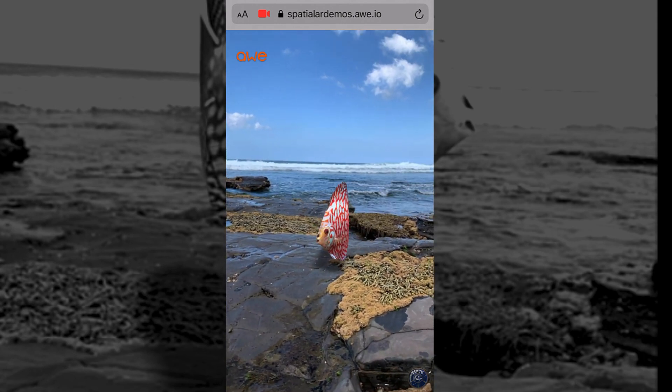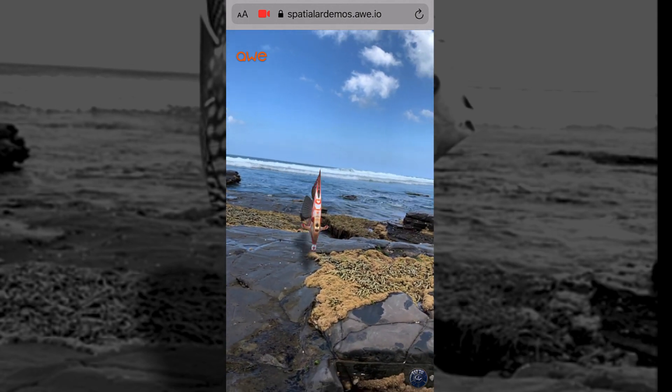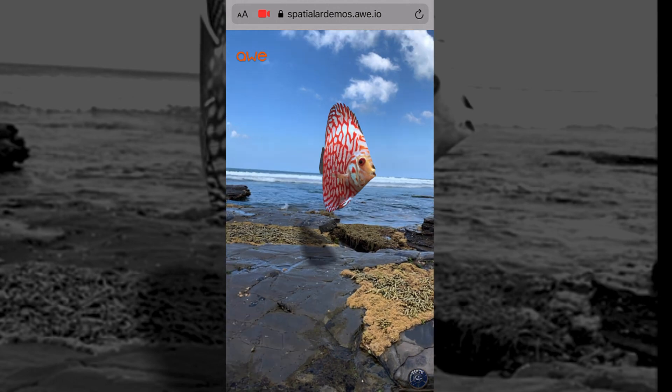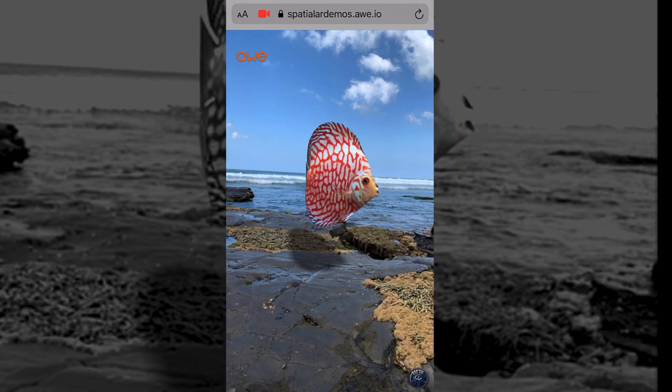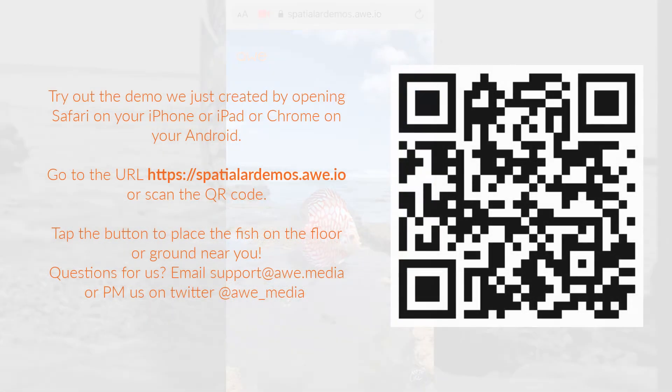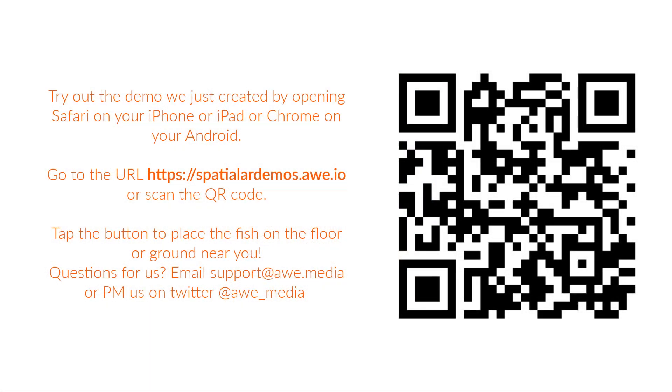Check out the support section on our website at awe.media for more on creating Spatial AR, adding interactivity to objects in your scene, including custom JavaScript and CSS, and how to add other web AR modes, like Image AR, GPS Location AR, Relative AR, Face AR, and 360-degree scenes.